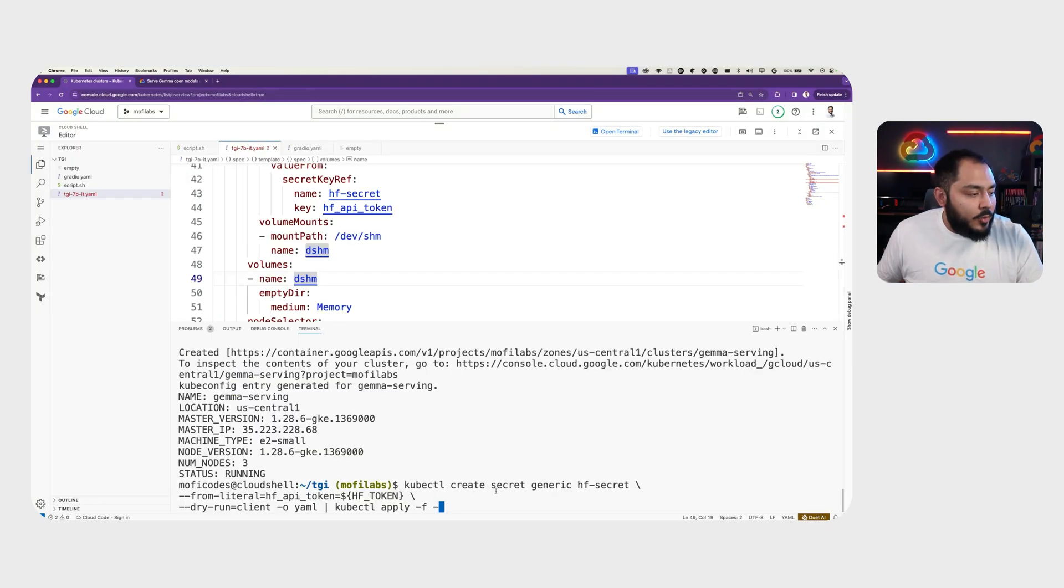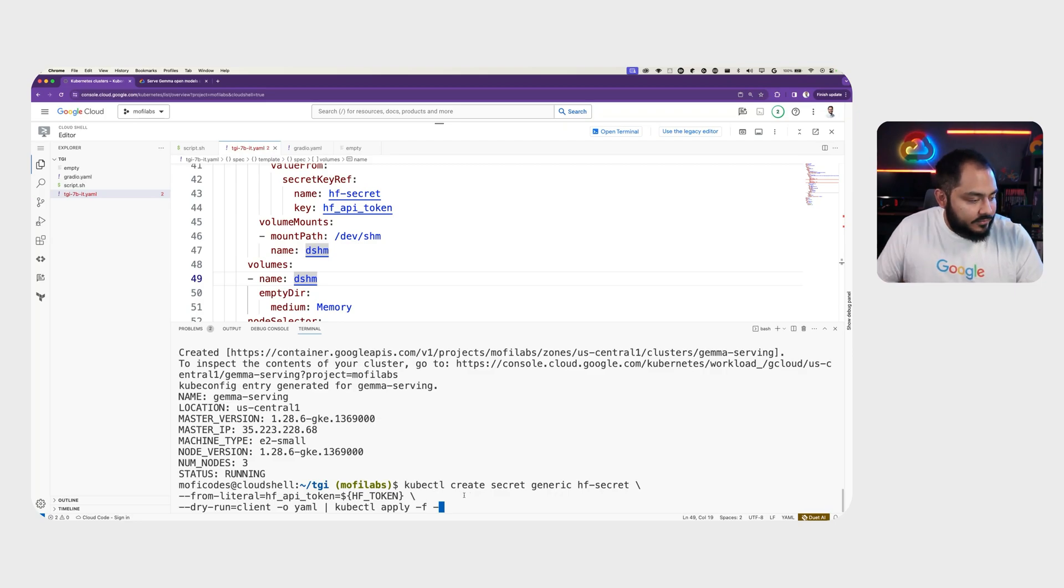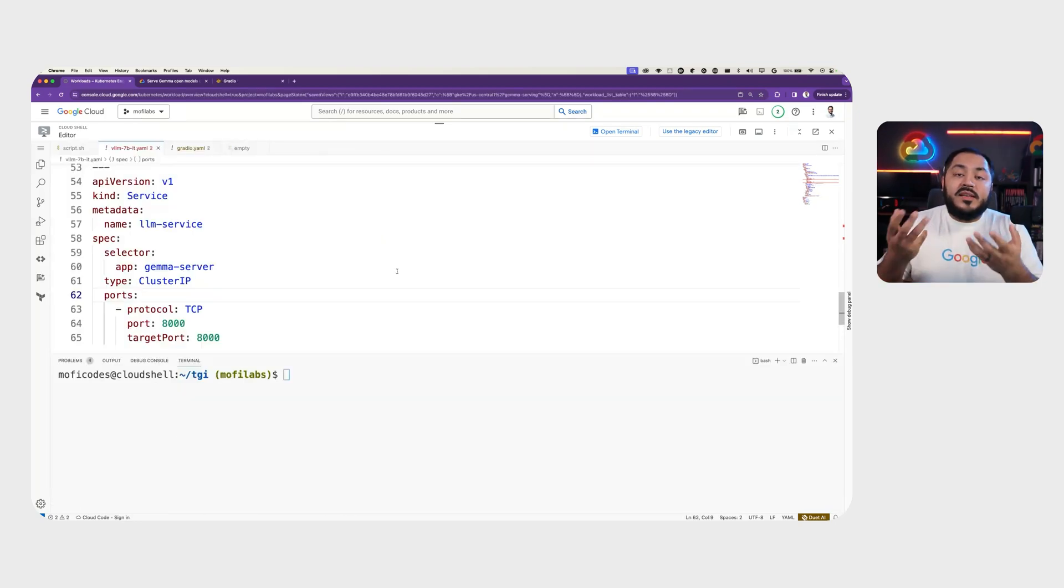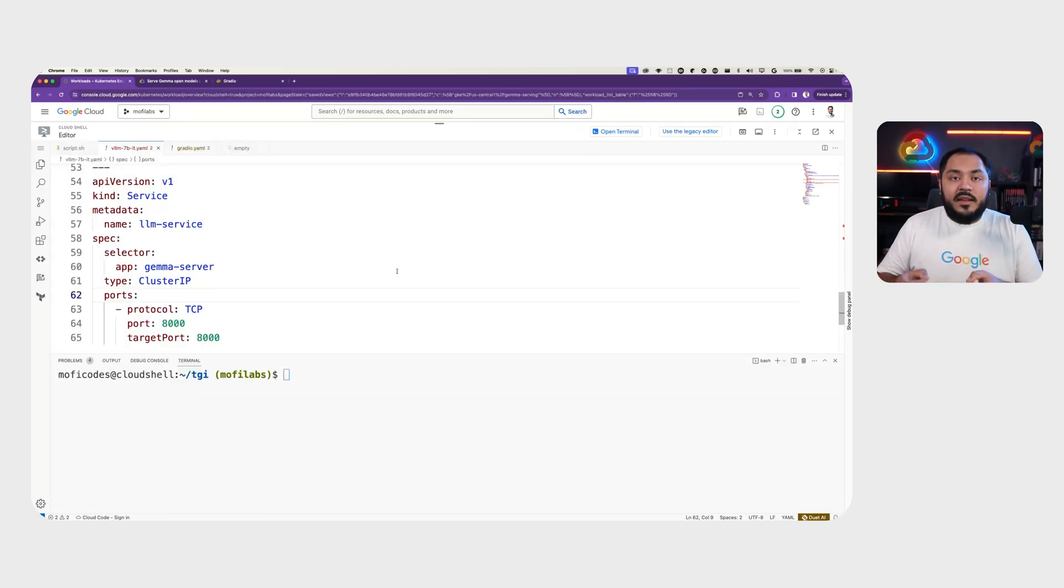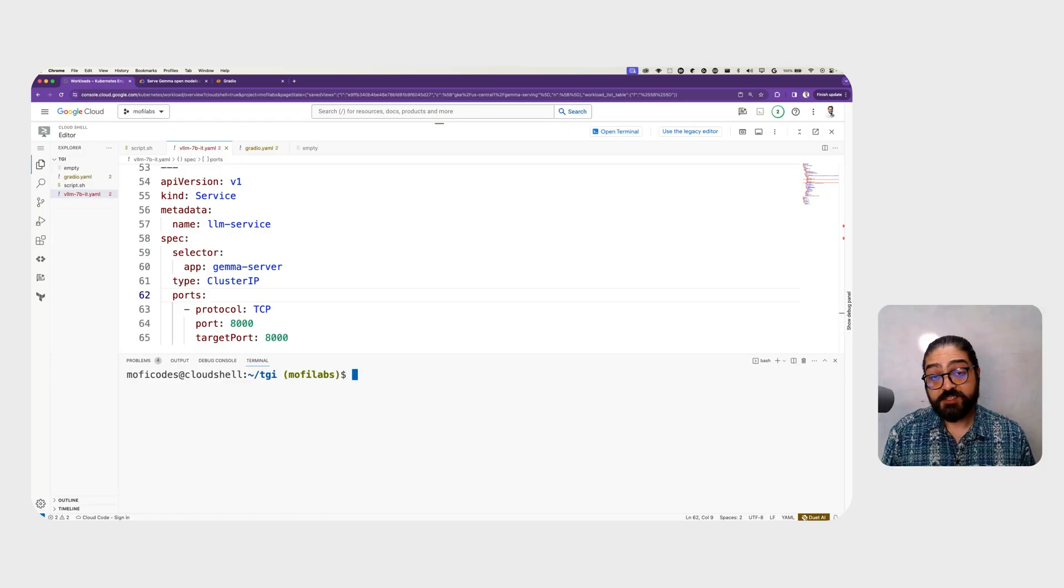Here, we create a Kubernetes secret using the HF token that we had exported before. Finally, we create a service where we will expose the VLLM server on port 8000.